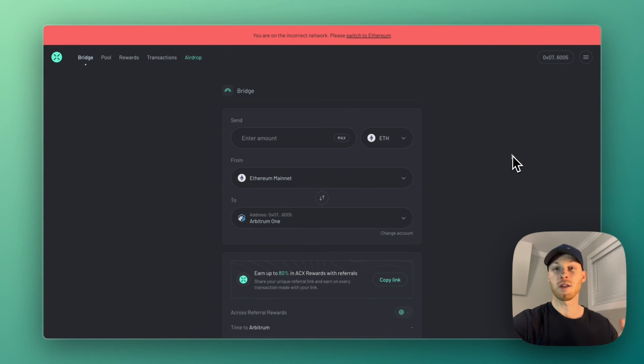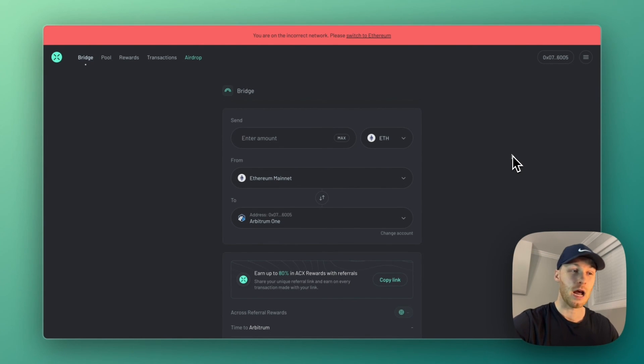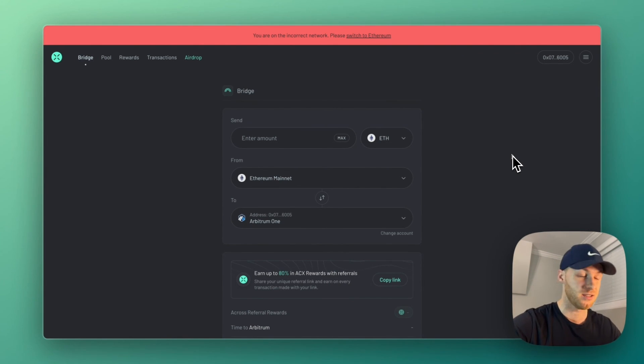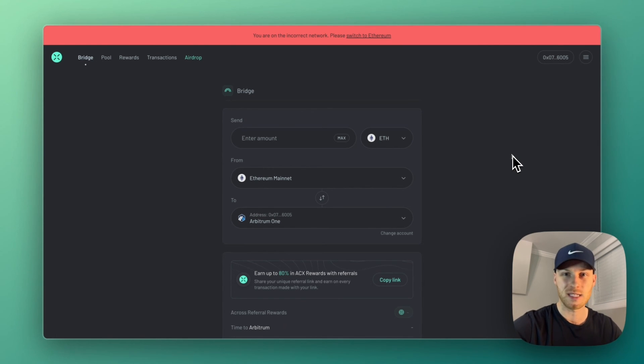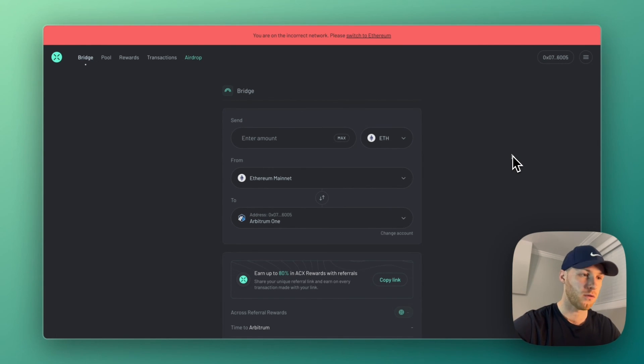If you just want the cheapest and a fast option, I recommend using Across Protocol as you see on the screen here. And you can get a further 20% discount by using my link below. However, all of the options work. Now, if you want to get the potential Base airdrop, go watch this video on the screen to see the tasks I'm doing to hopefully qualify. And I'll see you in the next video.